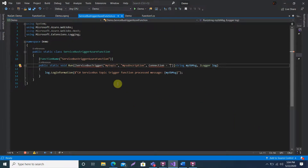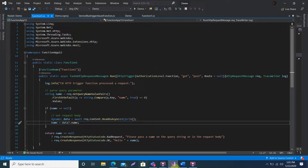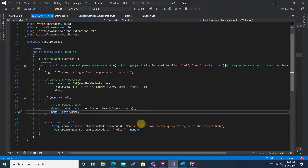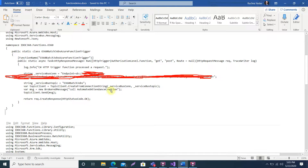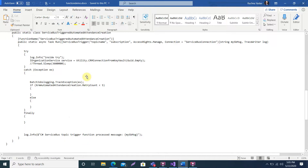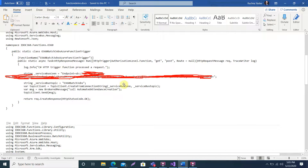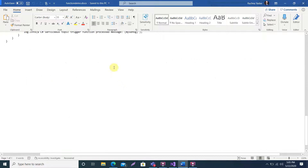In the main Service Bus trigger function, the topic name must be the same as the one you are sending to. Here I have 'o360 batch job' as the topic name, so you give the same topic name here so that this function will be triggered when a message is sent to that topic.